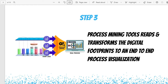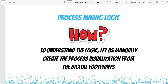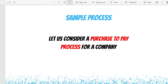This is how the actual process mining tool performs the task of building the visualization. Today's topic is to go deep into understanding how this logic works within the process mining tool. So to understand the actual logic, let us try and manually create a process visualization from digital footprints — which is the same method or logic the tool uses programmatically to build that visualization. To do that manually, let us take a sample process.